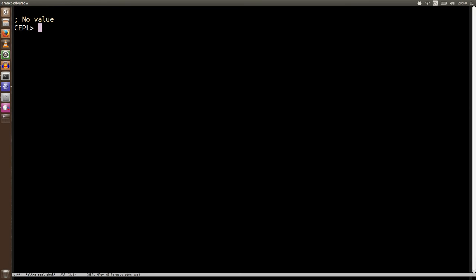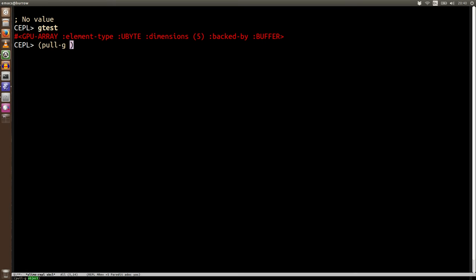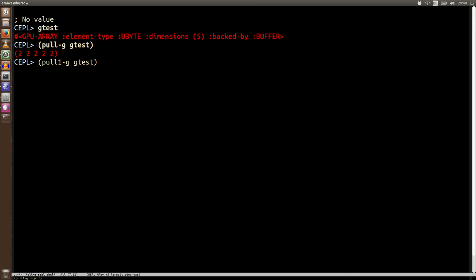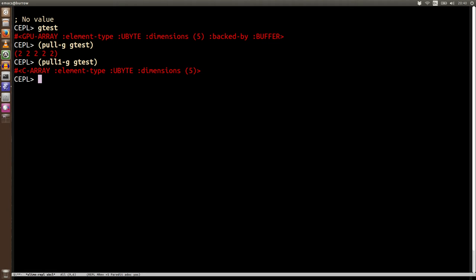And we've got this ability to pull all the way from the GPU down into the list. But sometimes we only want to go down one level. So we can do pull-1g and what we get is a c array. And we can also push a c array to a GPU array. So we can move through all the different layers quite easily.